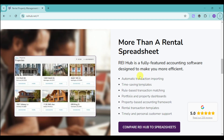As you can see right here on Rehub, they actually use automatic transaction importing, time-saving templates, rule-based transaction matching, portfolio and property dashboards, property-based accounting framework, rental transaction templates, and timely and personal customer support. This is really impressive since the spreadsheet doesn't have this.